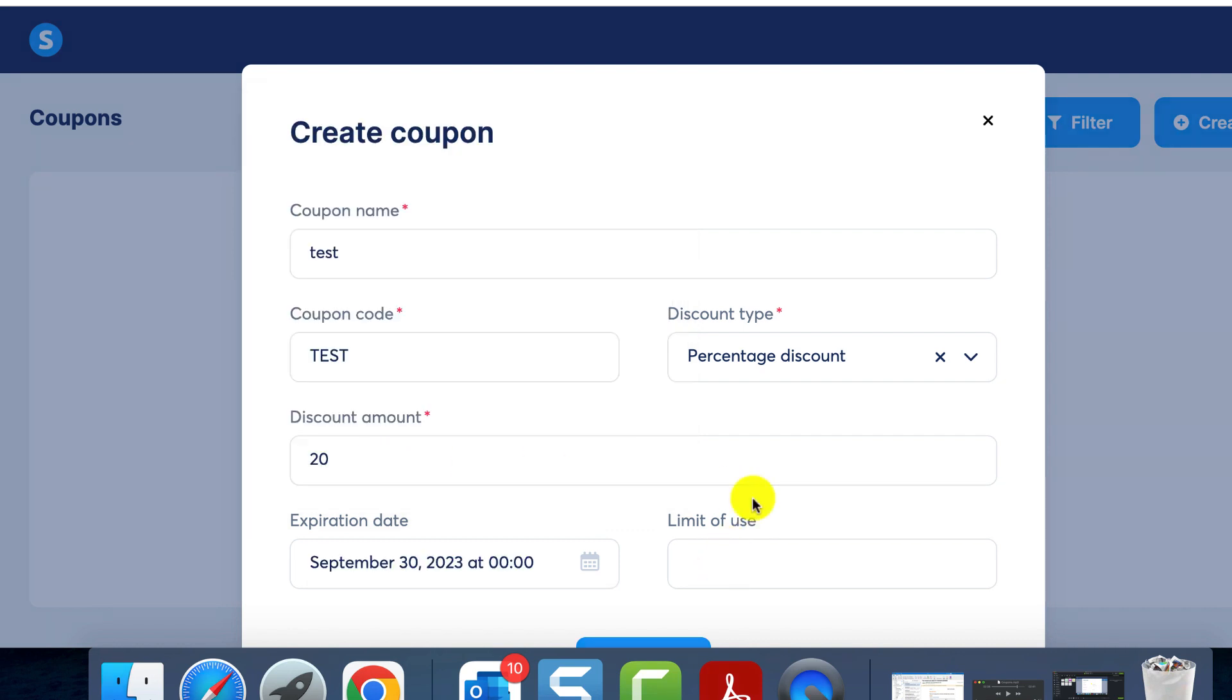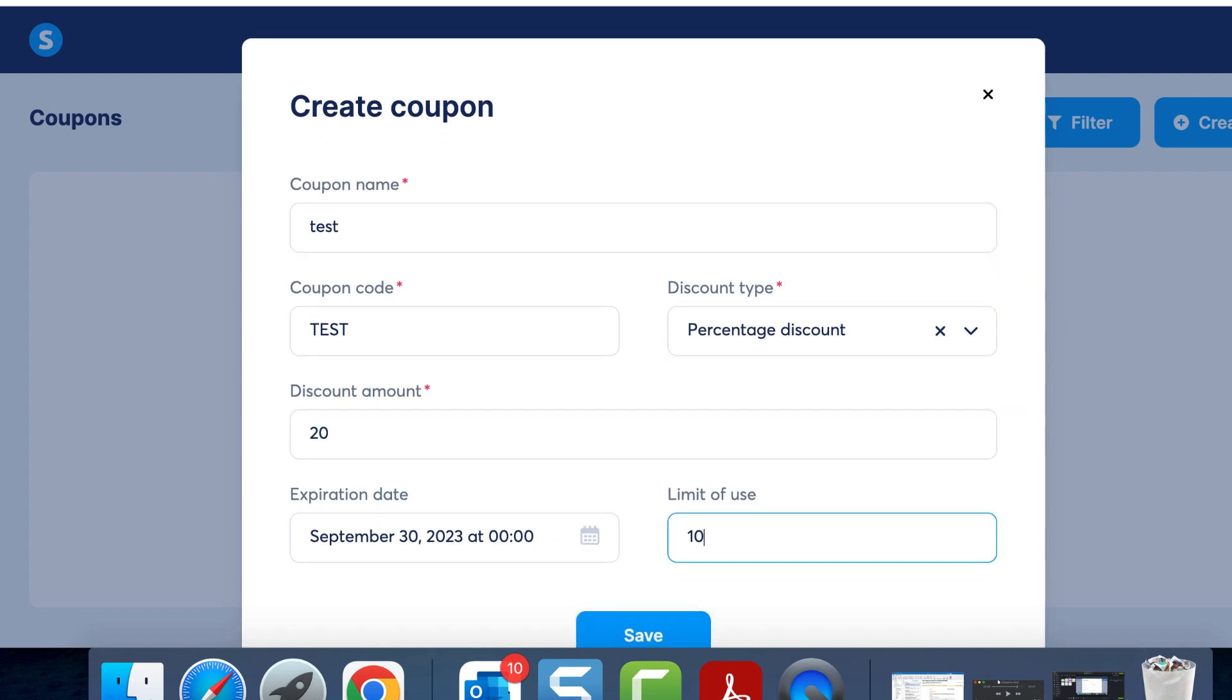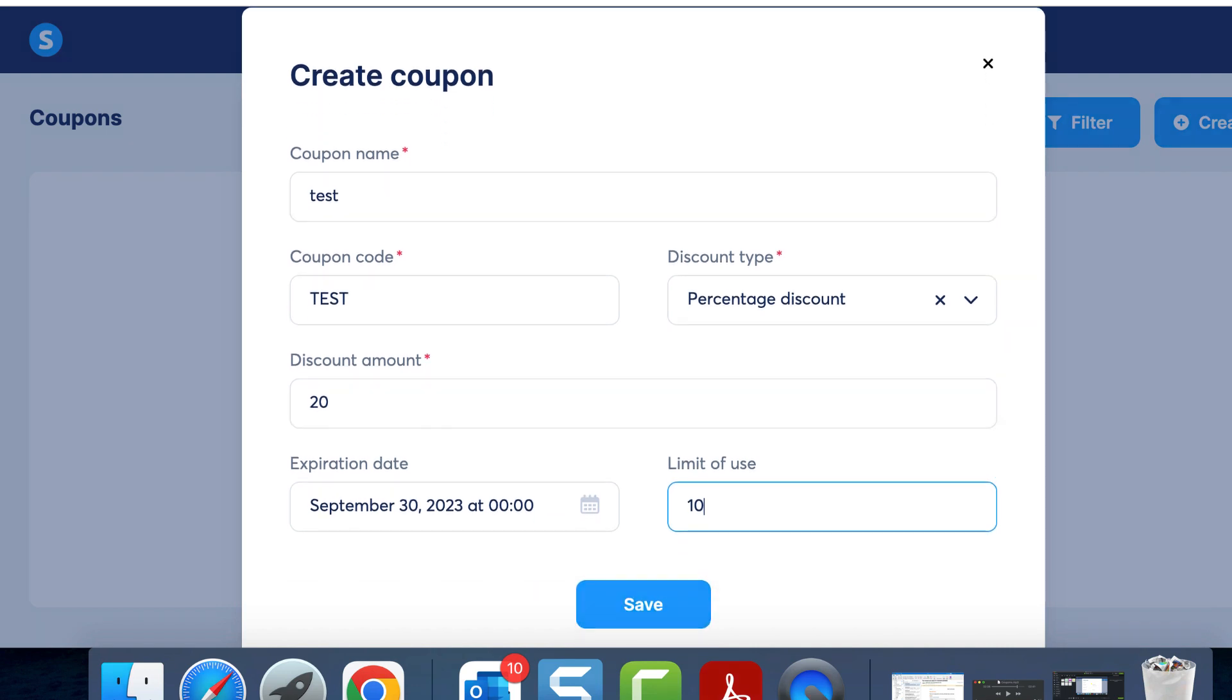Next, consider the limit of usage, similar to the inventory for your coupons. This figure reflects the total number of times the coupon can be used.